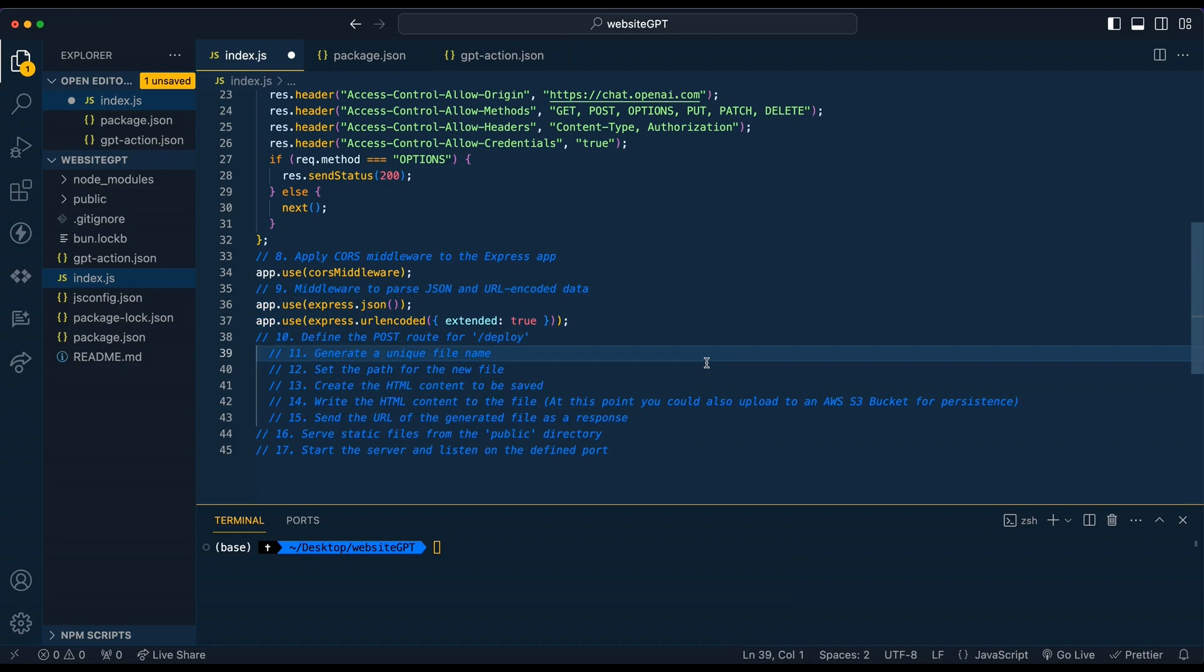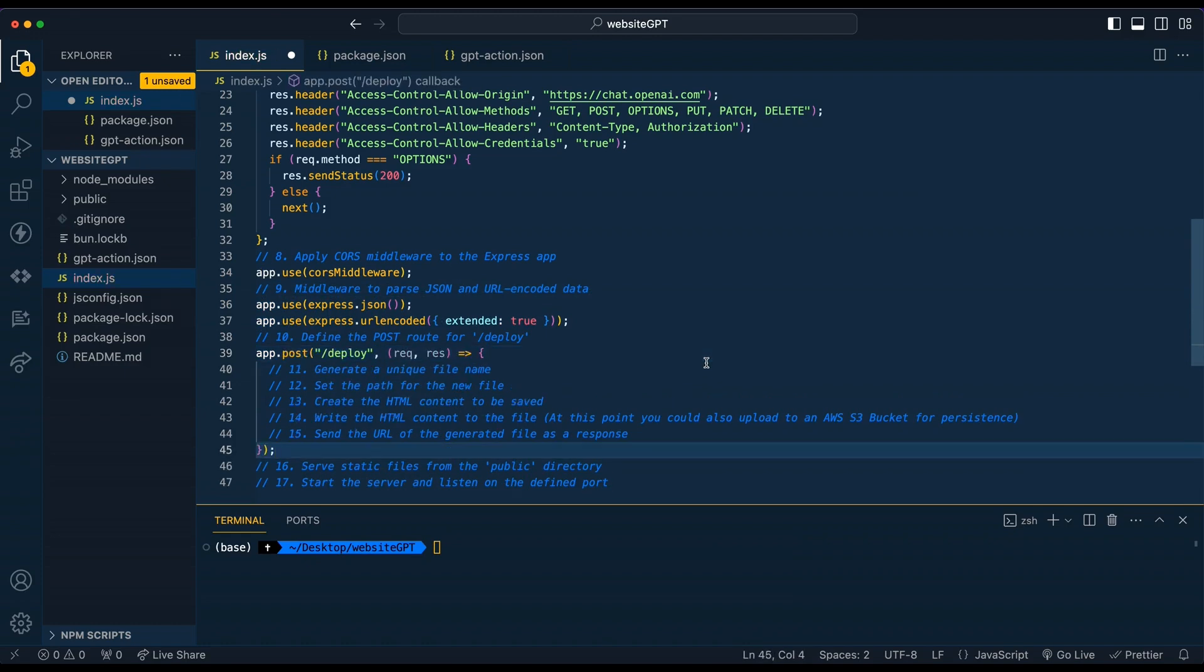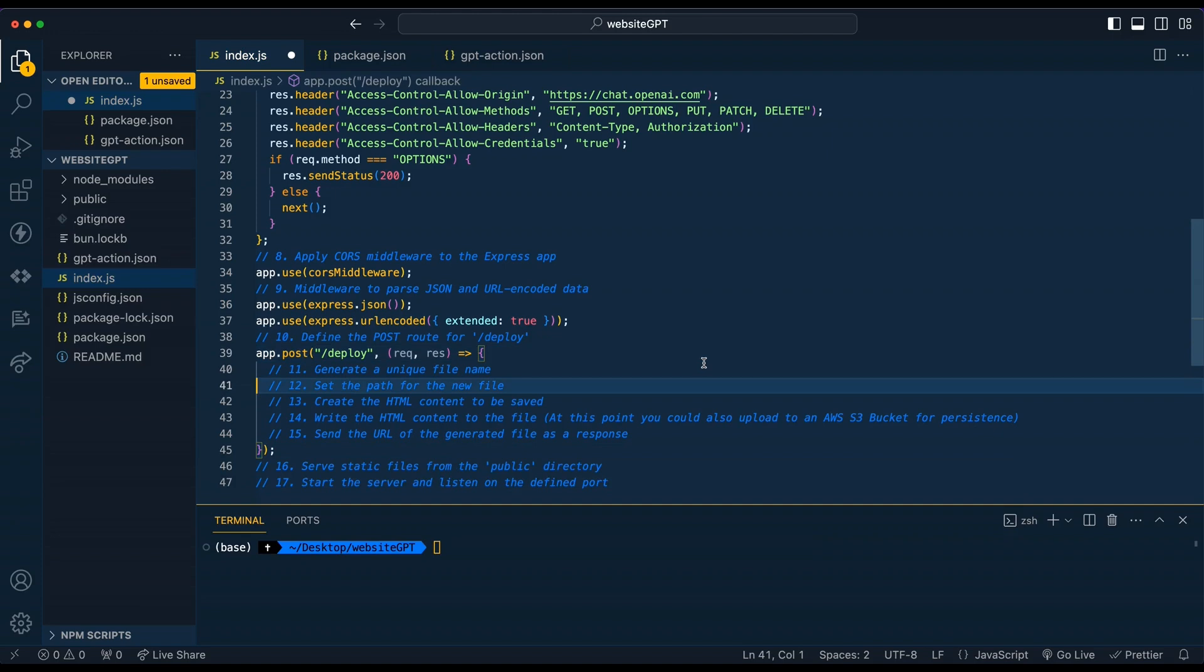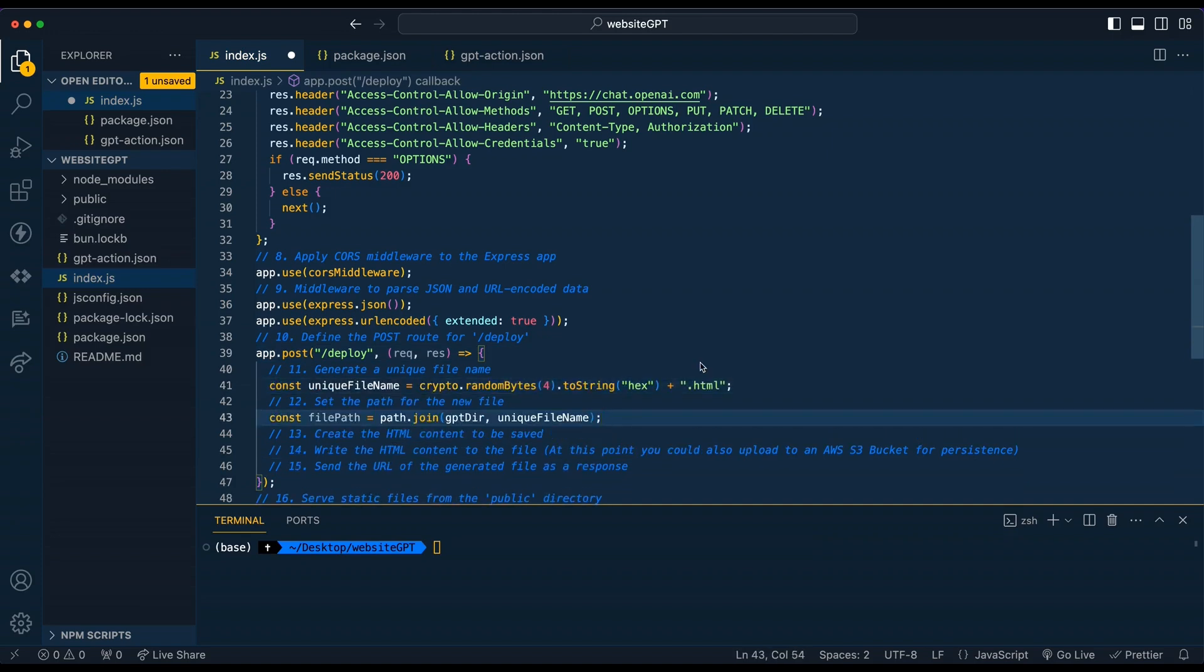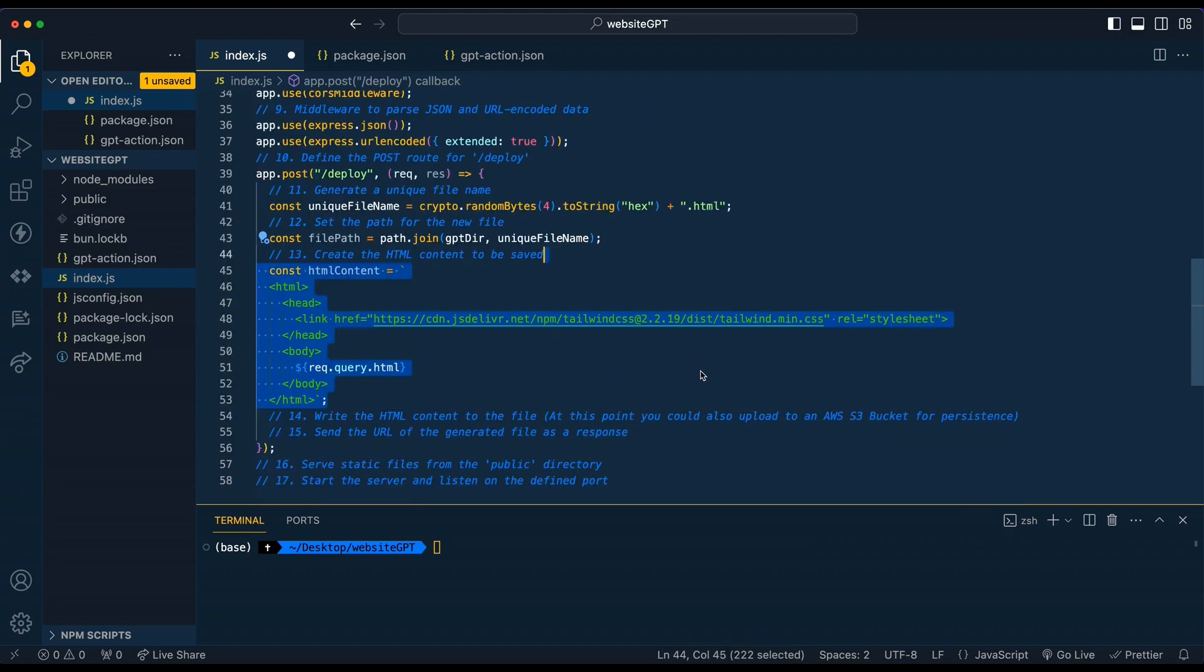From there, we're just going to define our route. We're going to have the route on the endpoint of deploy. Next, we're going to go ahead and generate a unique file name. From there, we're going to set the path for our new file.